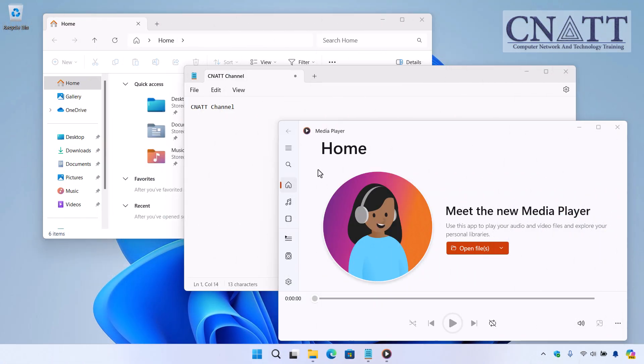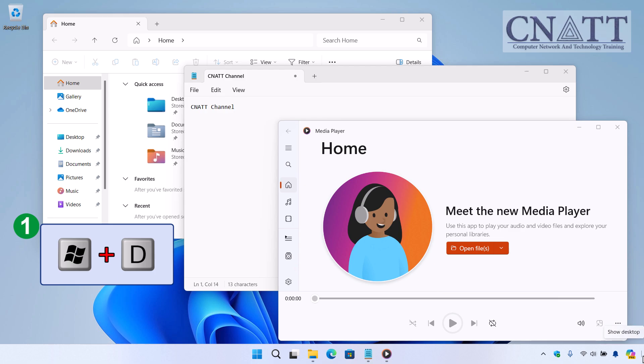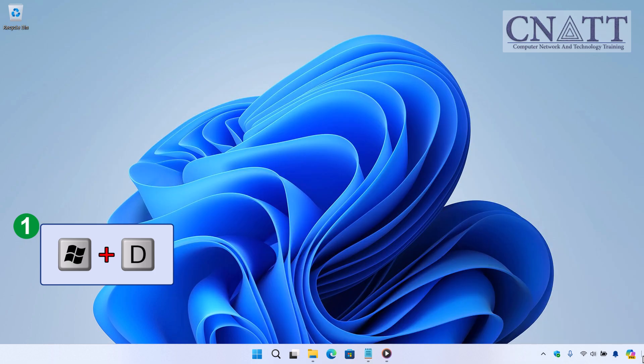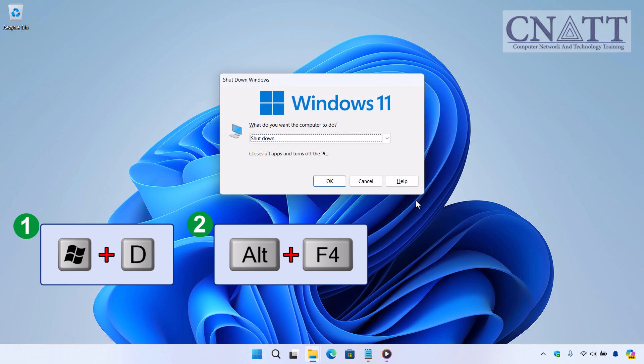The next keyboard shortcut is a bit more complex. First, press the Windows D keys together on your keyboard to minimize all windows and go to the Desktop, or move your mouse to the lower right corner and click the Show Desktop icon. Now that you're on the Windows Desktop screen, press Alt F4 together.